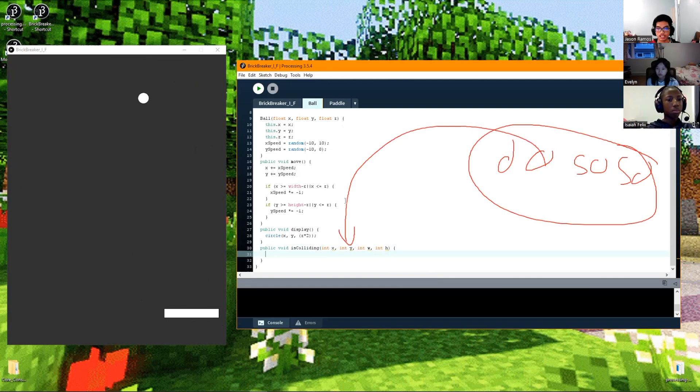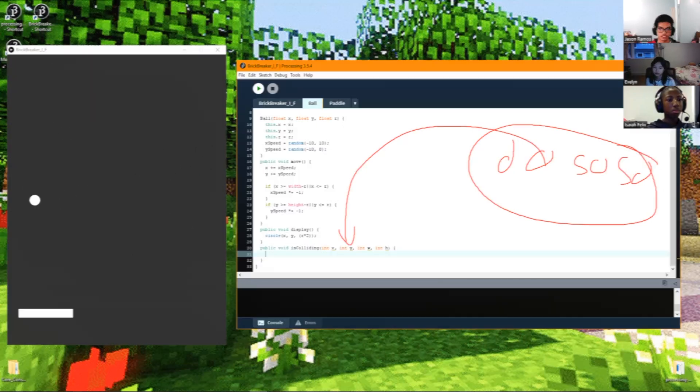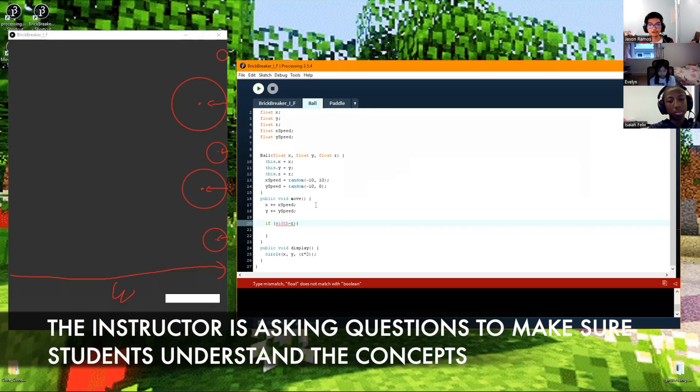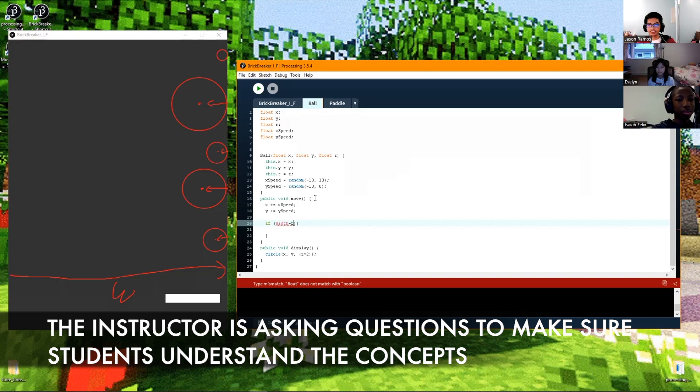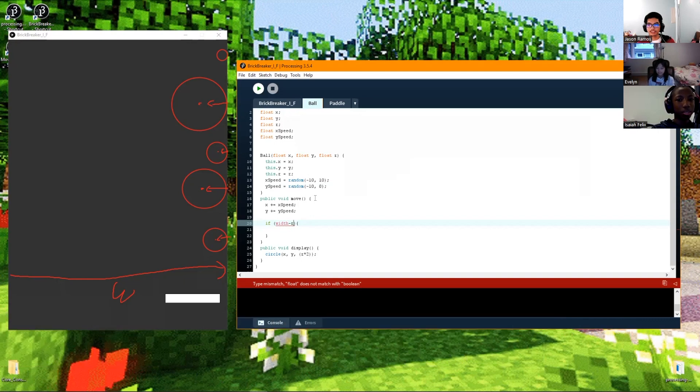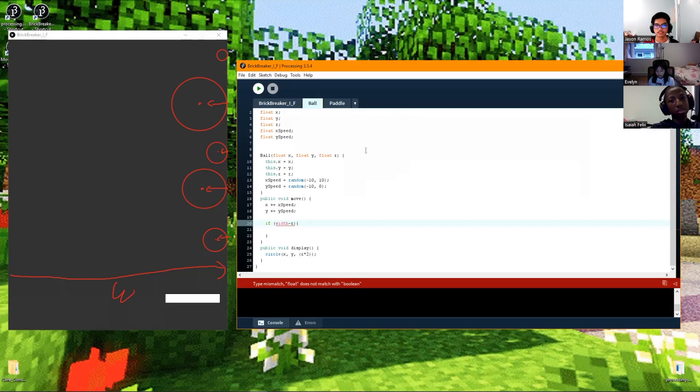What tells us how far left and right our ball is? Its x value. Yeah, it's its x value, right? So whatever its x is, it tells us that.